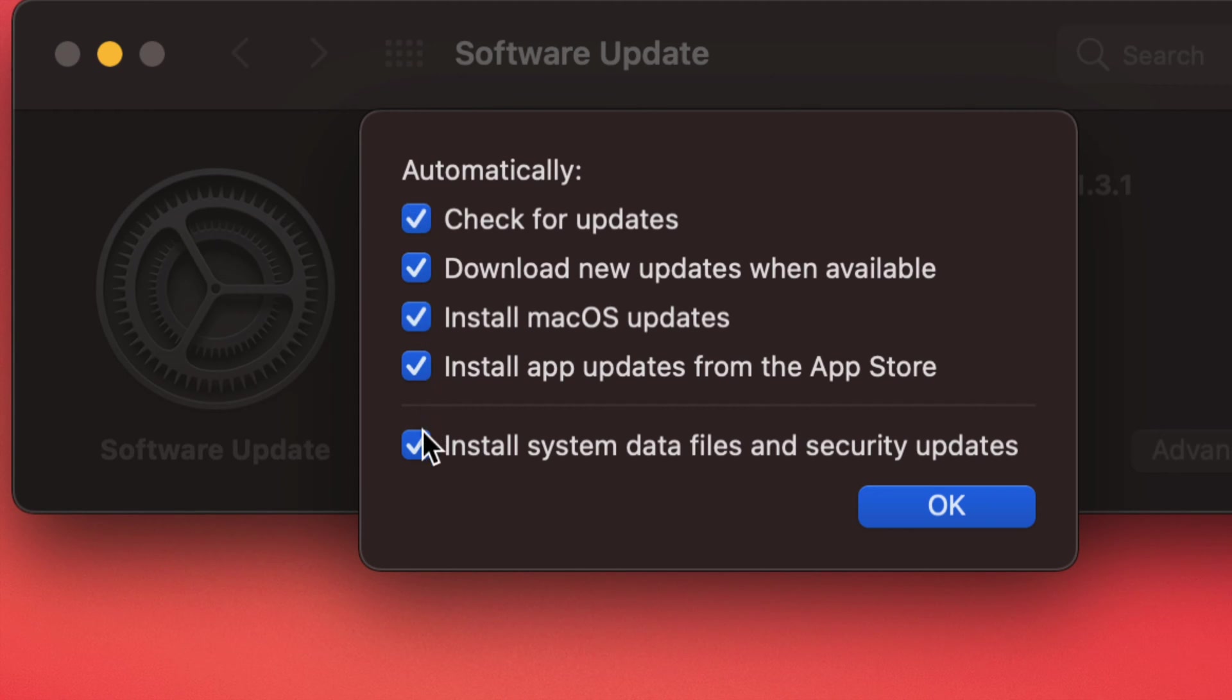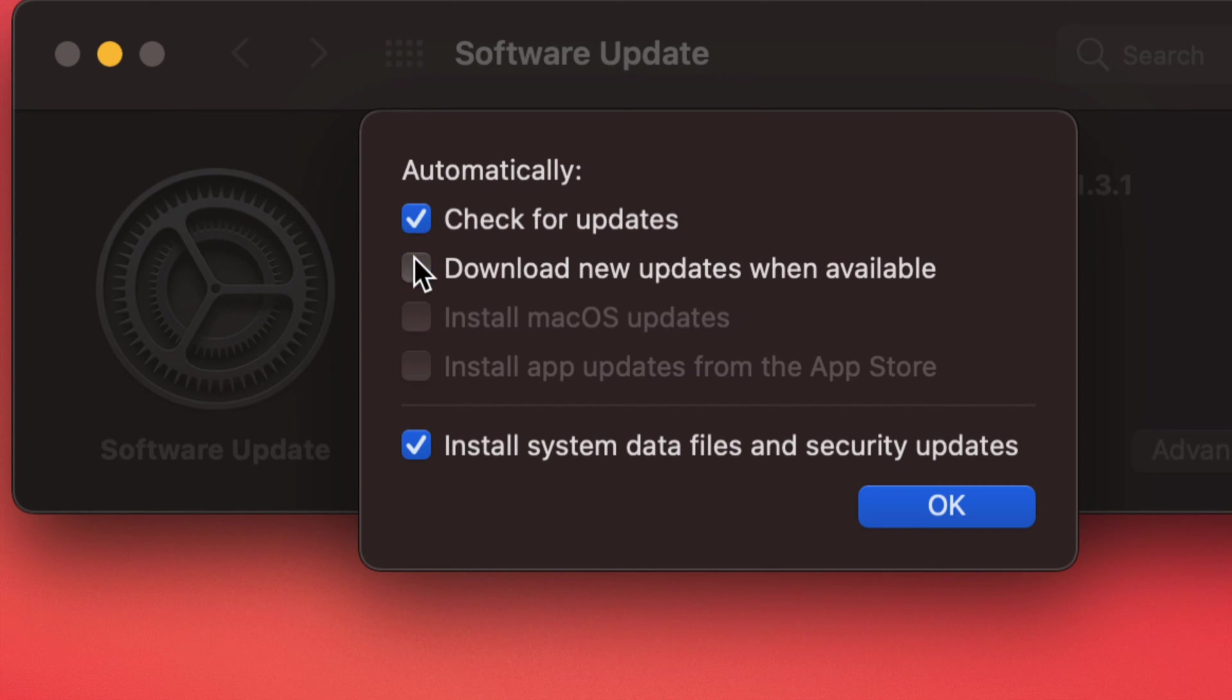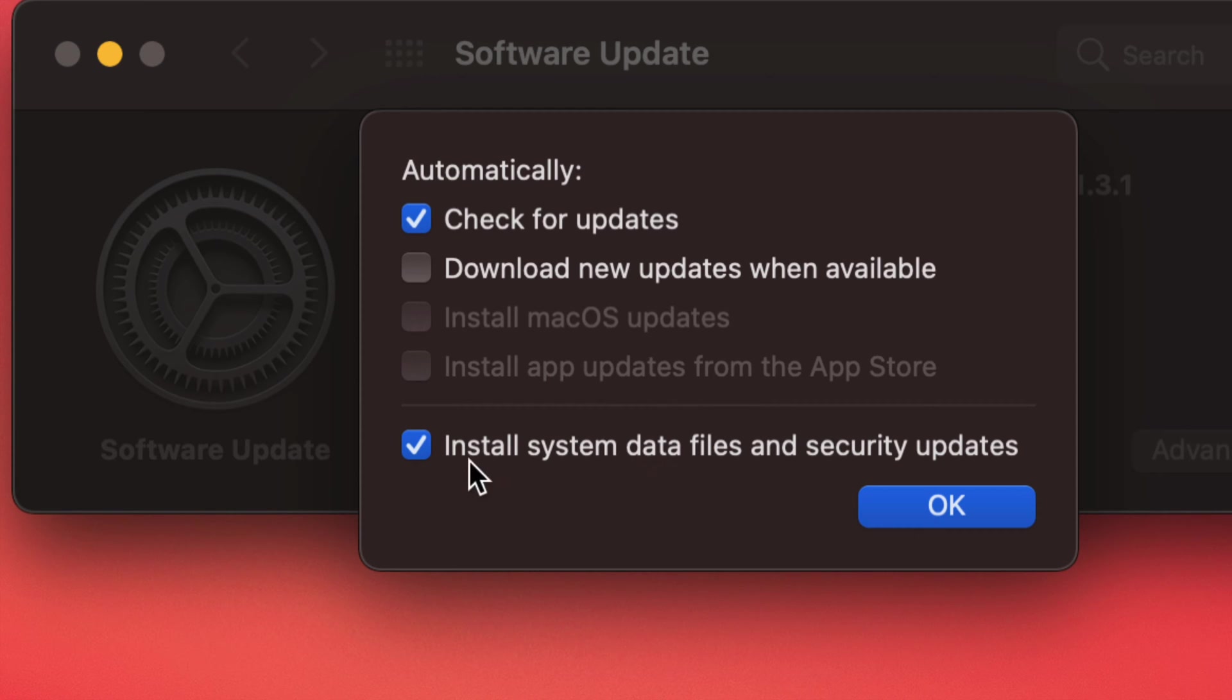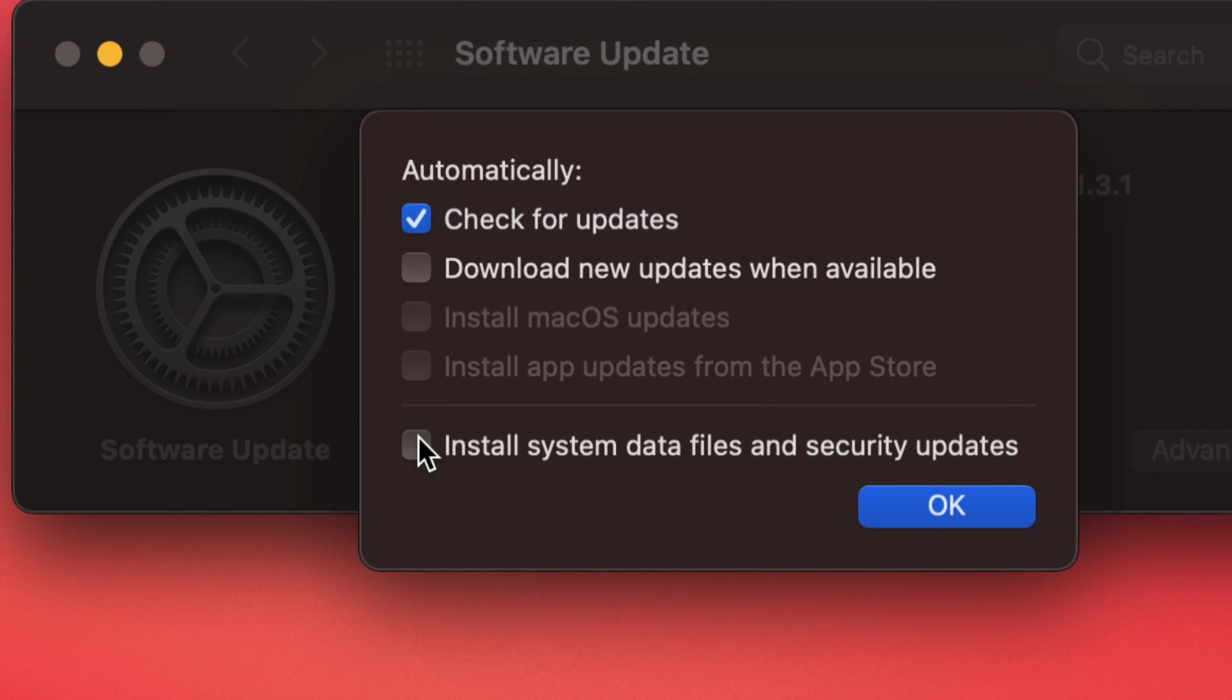So right now they would be all turned on, or I can go ahead and turn this one off and then it's just going to turn off the other ones as well. Now, although install system data files and security updates is very important, we're just going to turn that off as well. So that's how you can turn off or on any specific updates that you want from your macOS.